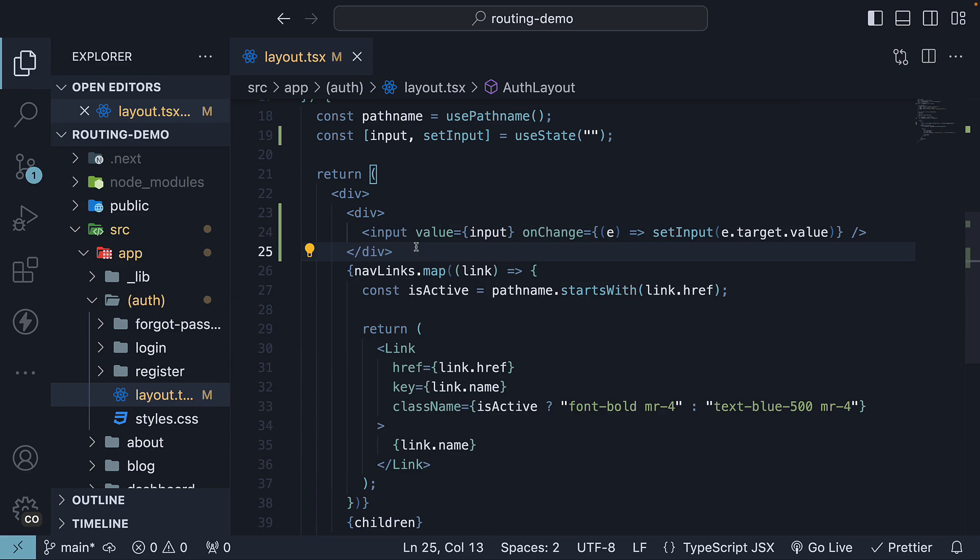Again, it doesn't matter if it's the first name or email we are gathering. We just need state within the component. With this in place, let's head to the browser.